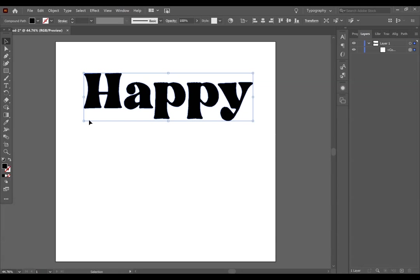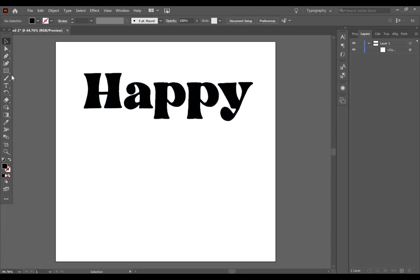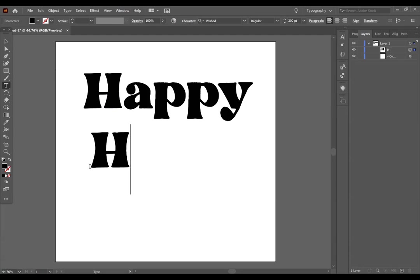Now I want to show you how you would do this exact same thing with a script font, because there is one extra step that you have to take. Go back to your Type tool, and let's insert Happy again.